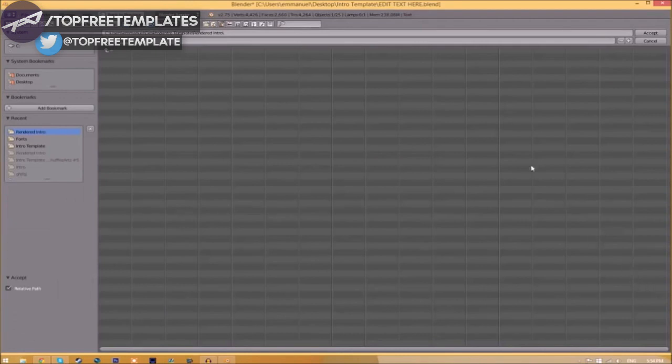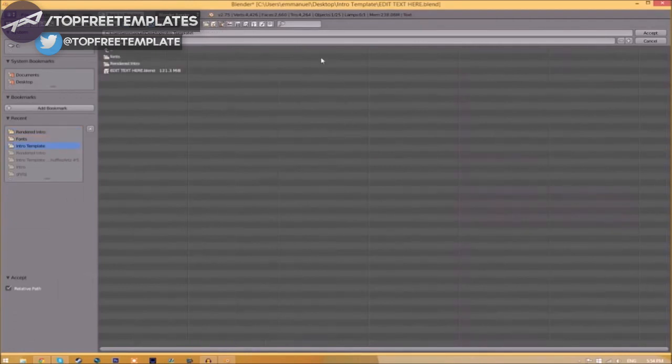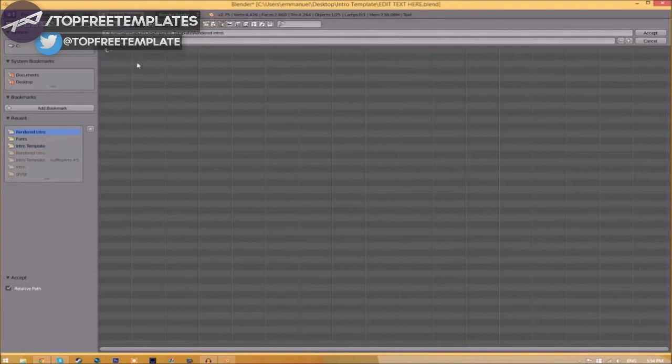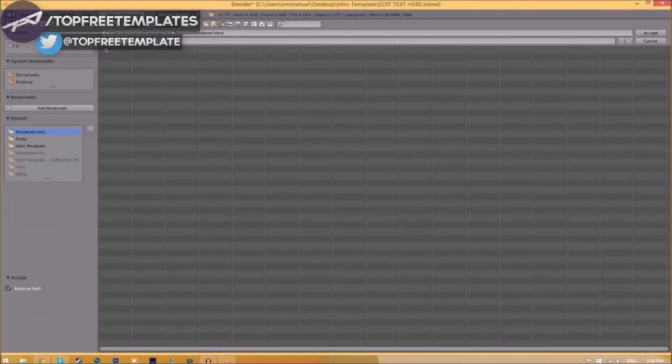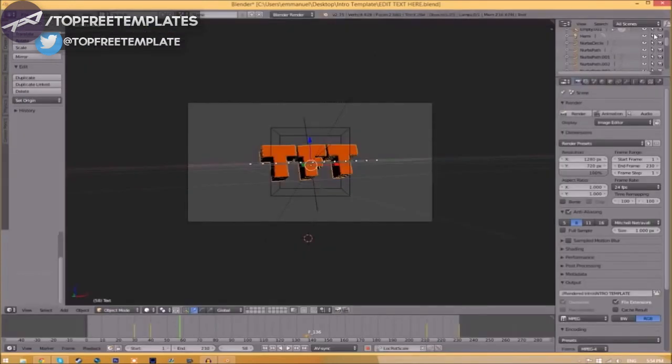Now we have to change the output folder. To do so, all you just need to do is click the folder right beside it and then choose wherever you want to save this. I'm going to save this inside the rendered intro folder in our intro template. I'm going to save it as intro template and then you just click accept.